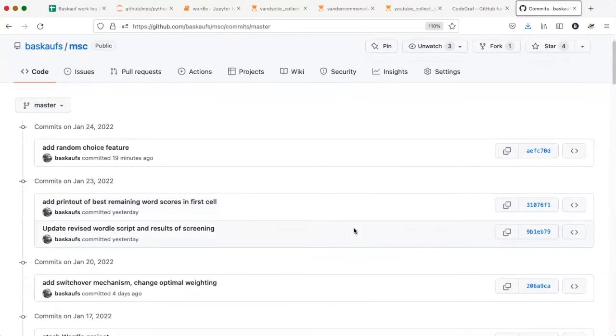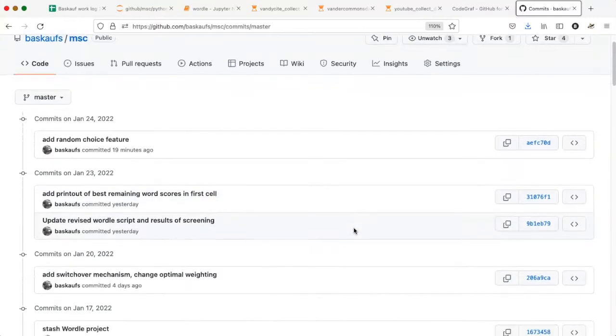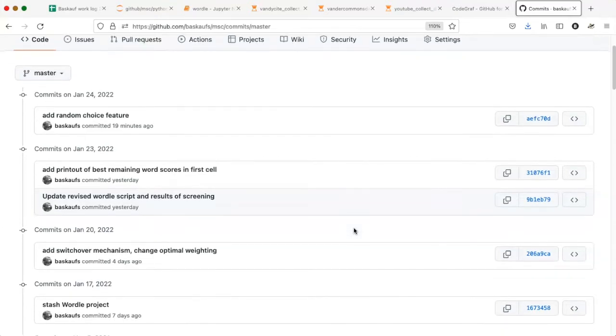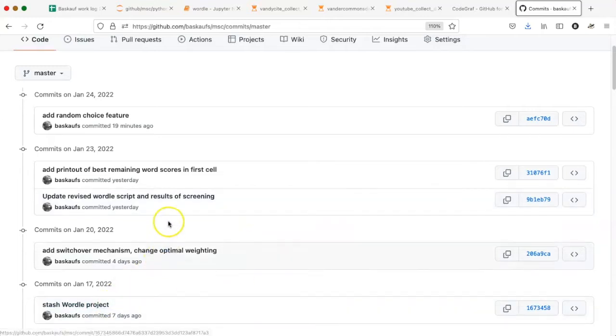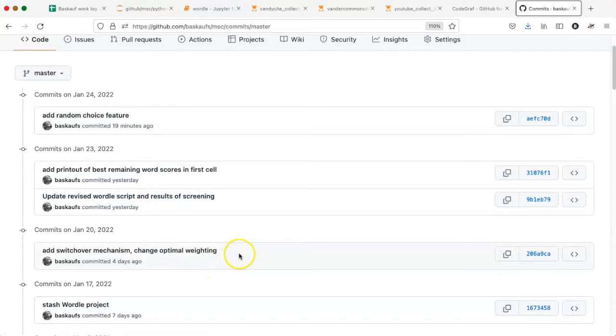Here is where creating clear and explicit commit messages really comes in to help you. Because I need to find the point in time where the file existed in the condition that I wanted, and I'm going to have to look at these descriptions here to decide where in the history of the file I need to go to find the version that I want.